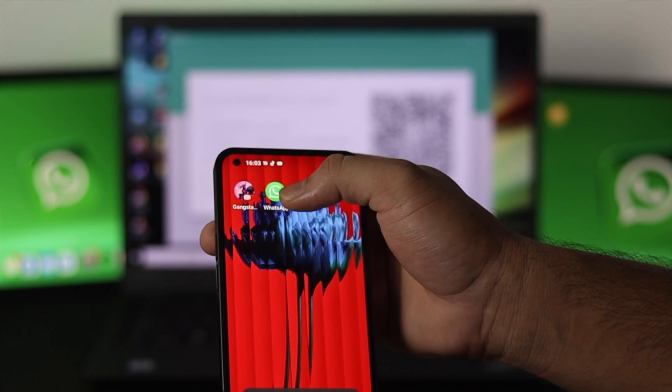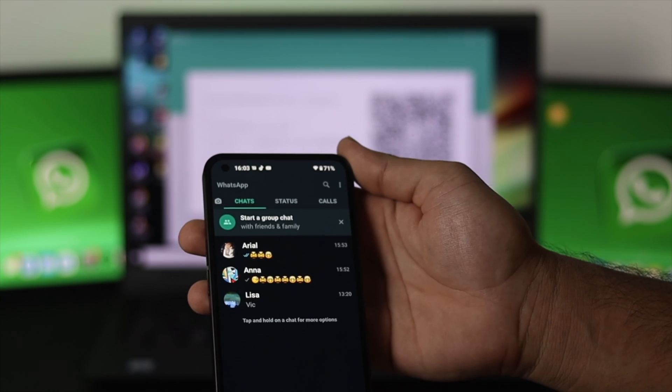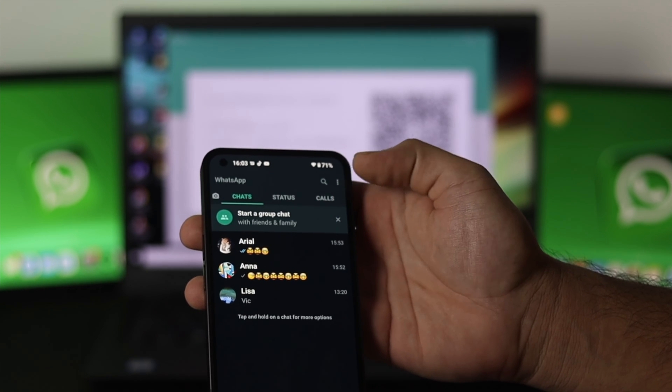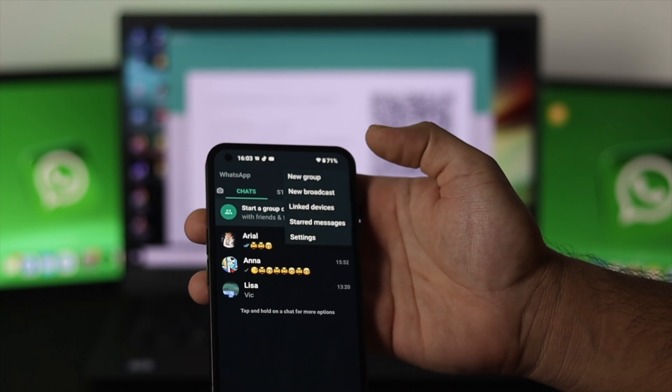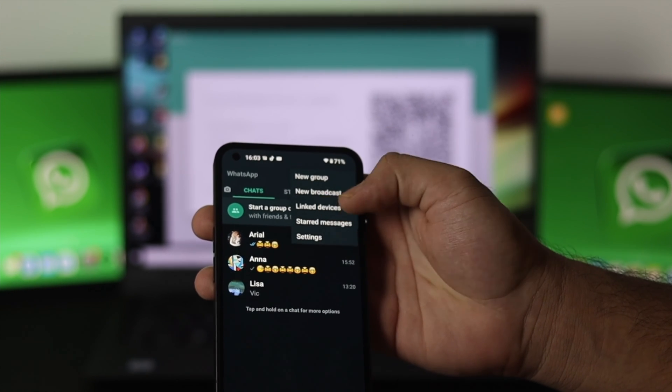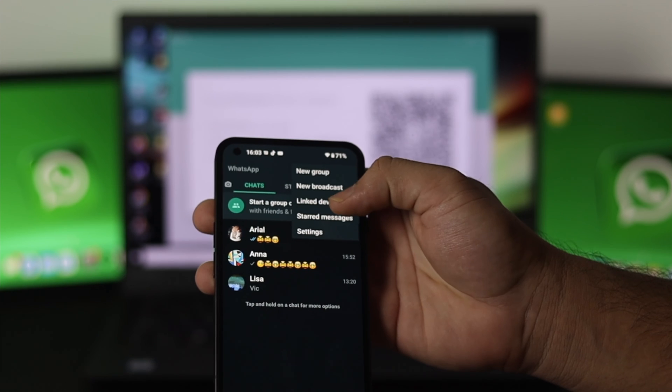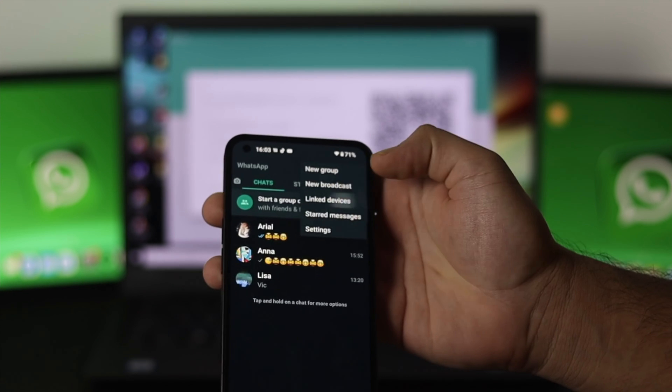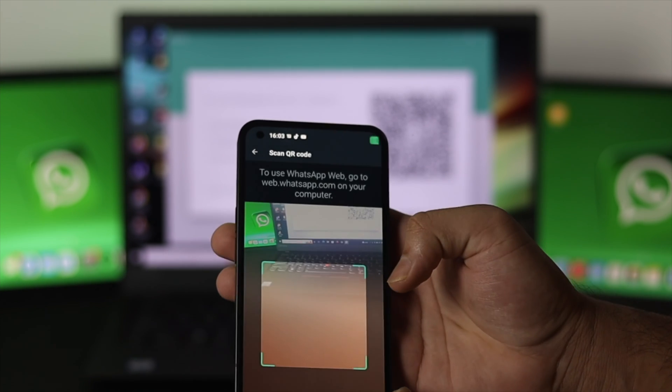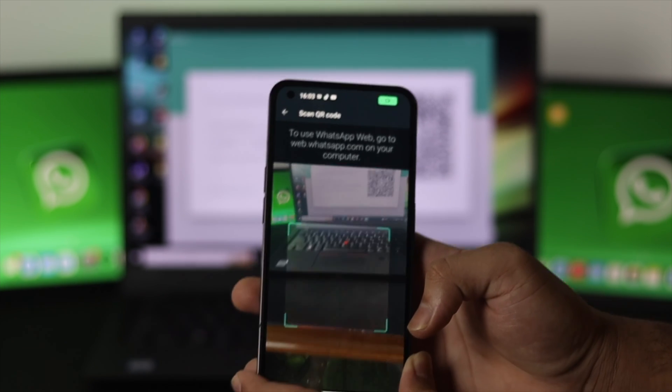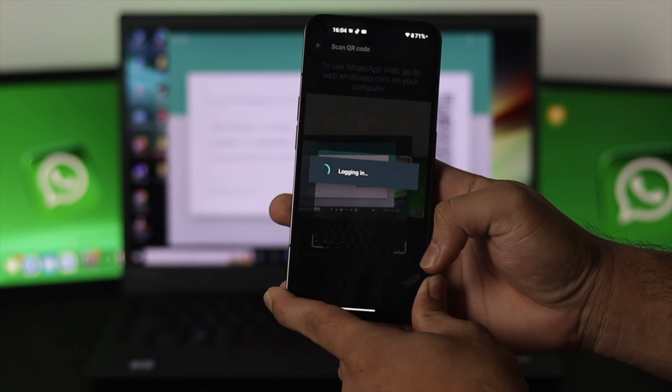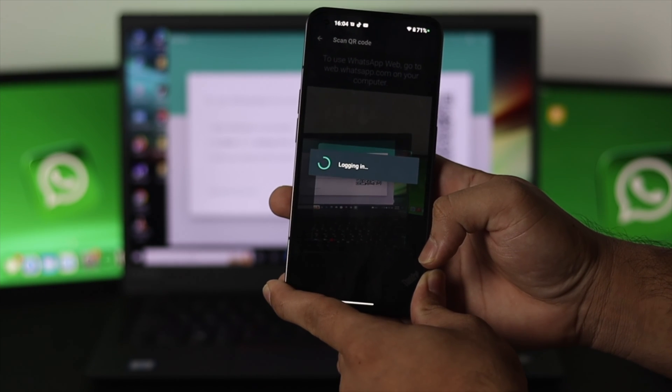do that, open WhatsApp on your smartphone, click on the three-dot icon, and you'll get an option called 'Linked Devices.' Click on it, then 'Link a Device,' and scan the QR code. As you can see, the end-to-end encryption has started. Let's wait for a moment, and here we are—all the